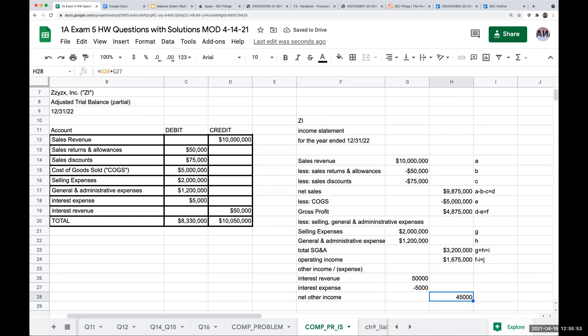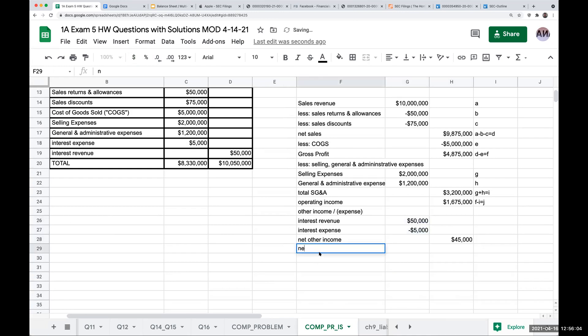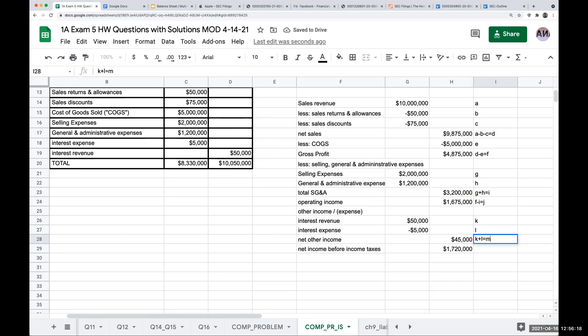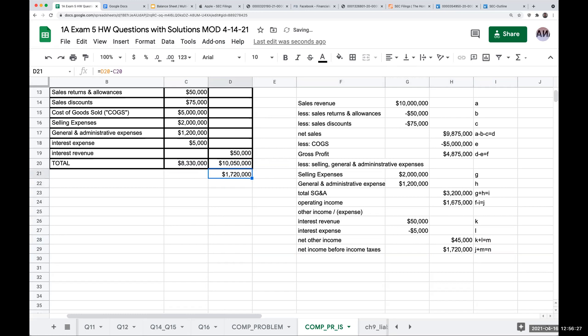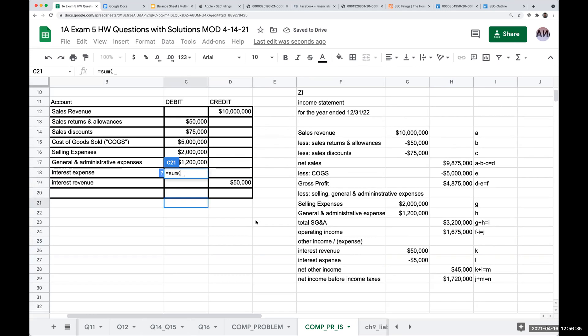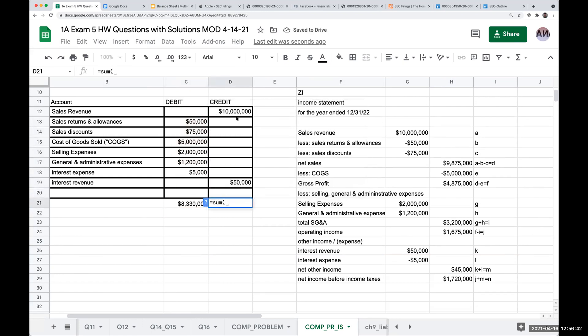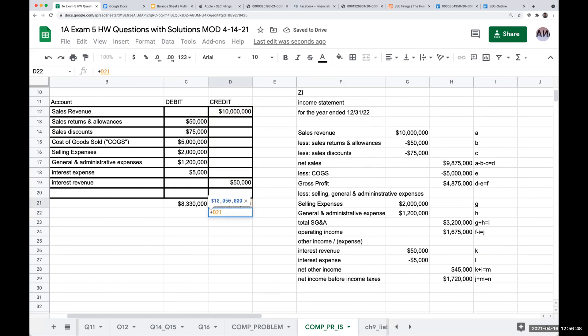So when we look at this over here, so this is net other income. So my net income before income taxes is going to be 1,675,000 plus 45,000 or 1,720,000. Let's see if this is right. Well, we know that if we subtract these two amounts right here, we get 1,720,000. If I didn't give you a total column, you would add up the debits and you get a total over here of 8,330,000. You add up the credits and you get a total over here of 10,050,000. So subtract the smaller from the larger balance, and that's going to give you your net income before income taxes.